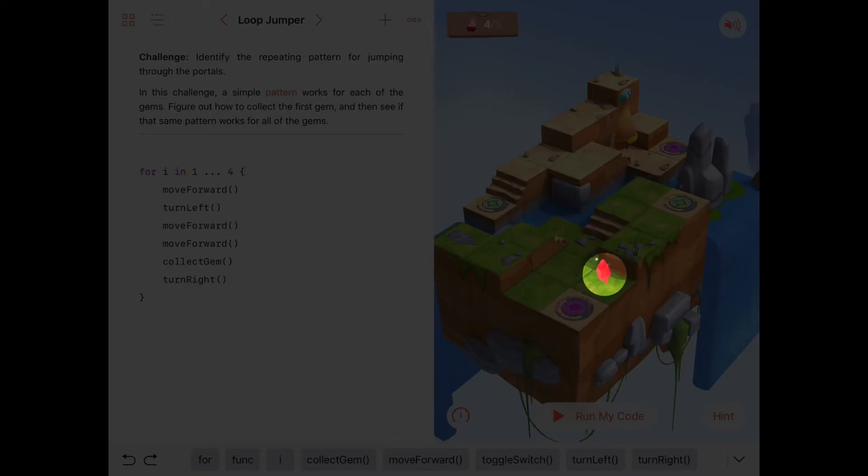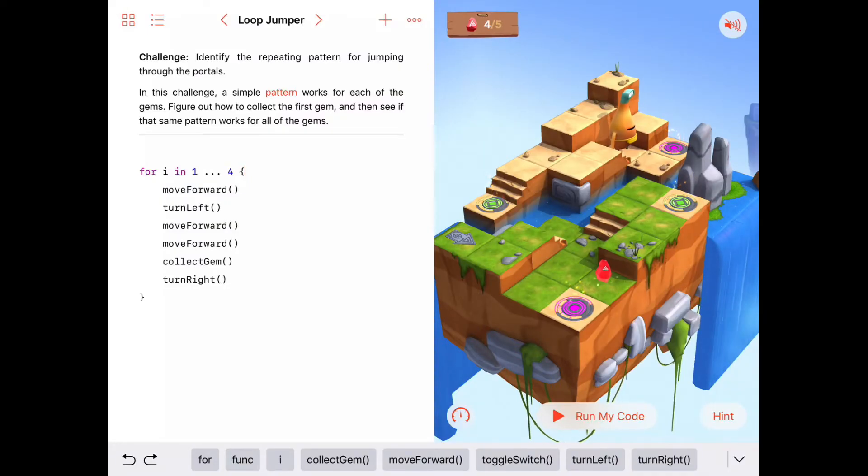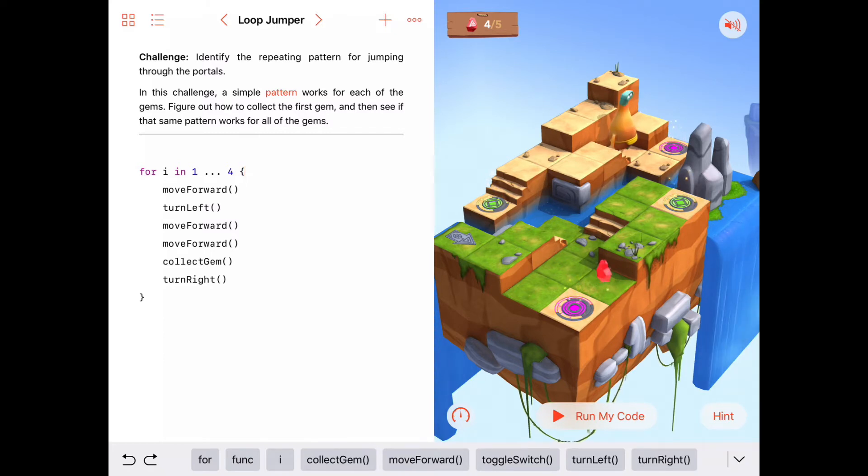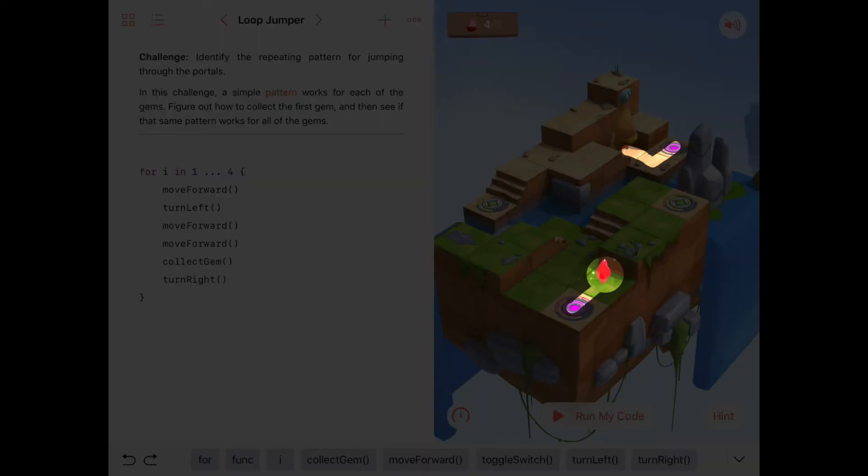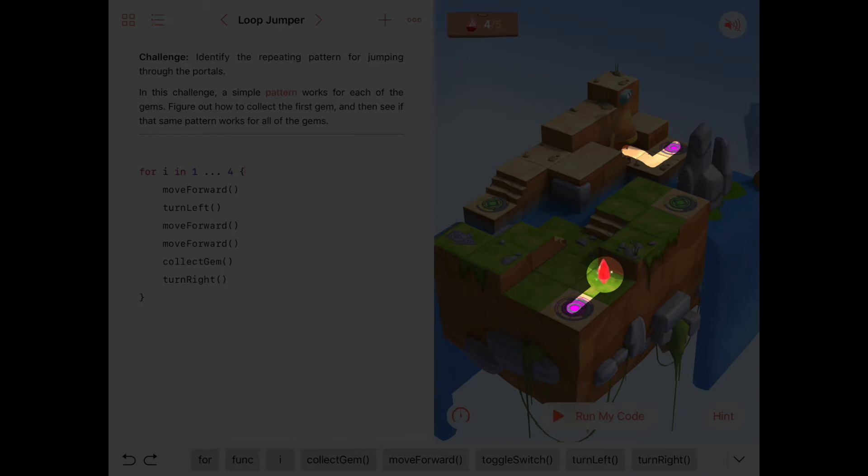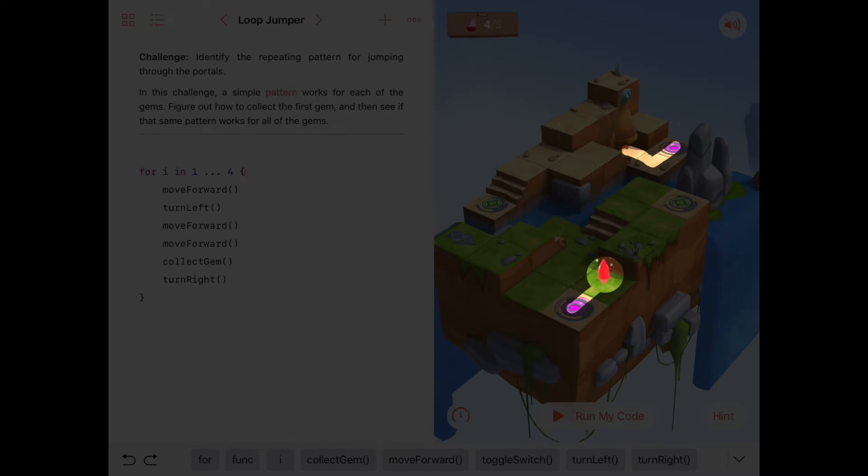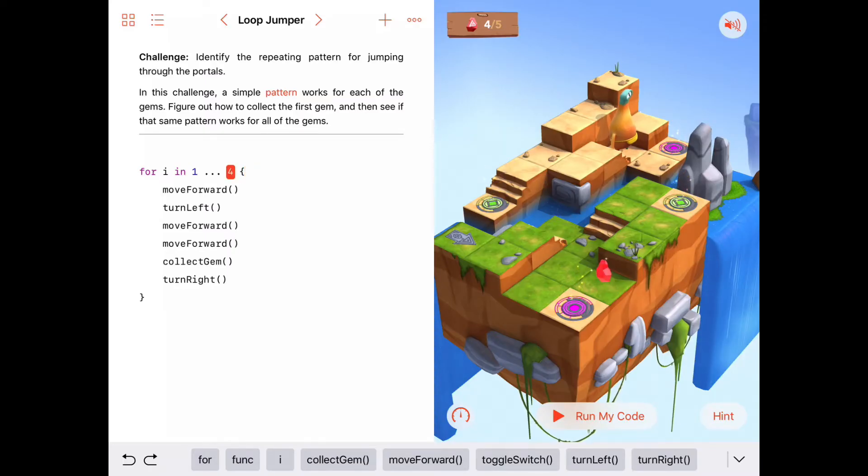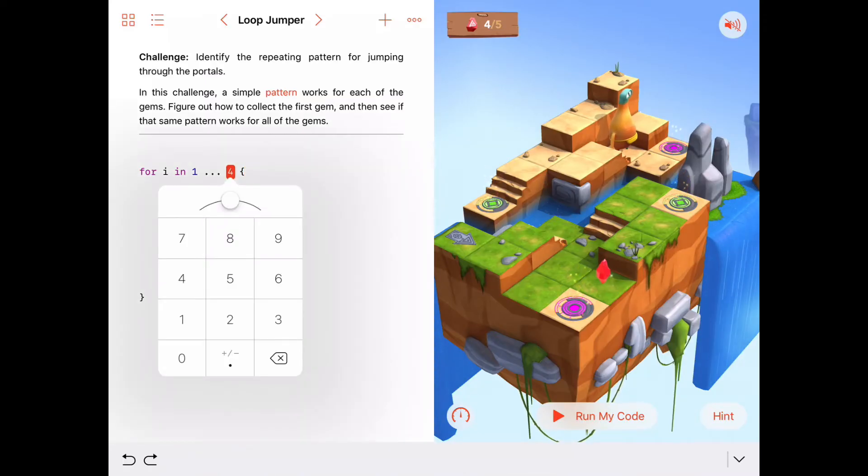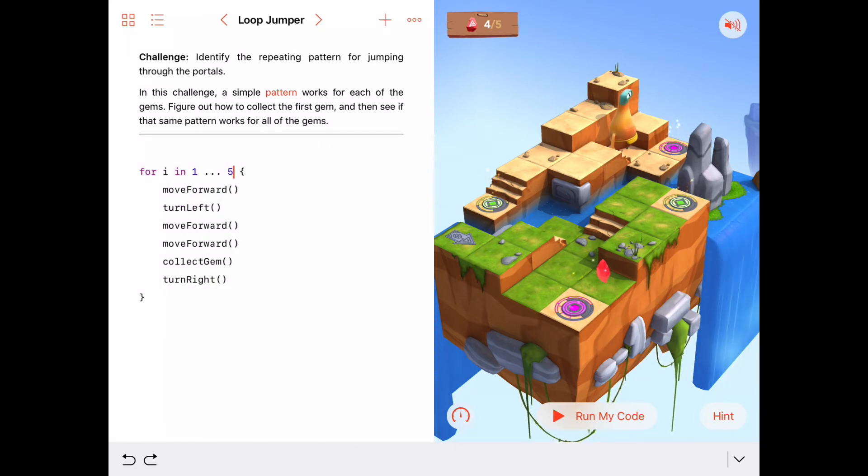Can we do this one more time? Let's check. If we move forward, turn left, move forward will take us to the purple portal. And if we move forward two more times, move forward, move forward, we'll be under the last gem and we can collect it and turn to the right. So all we have to do is make this for loop, instead of going from one to four, let's make it go from one to five and it'll pick up all the gems.